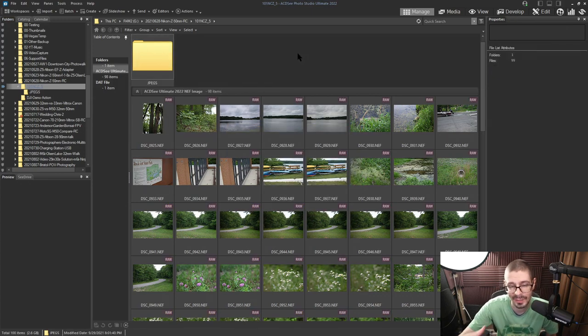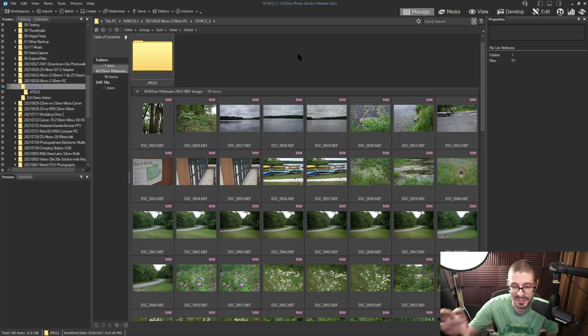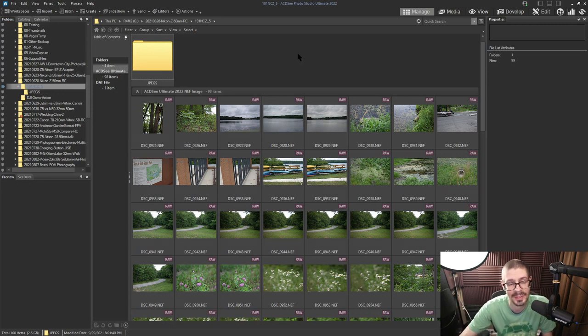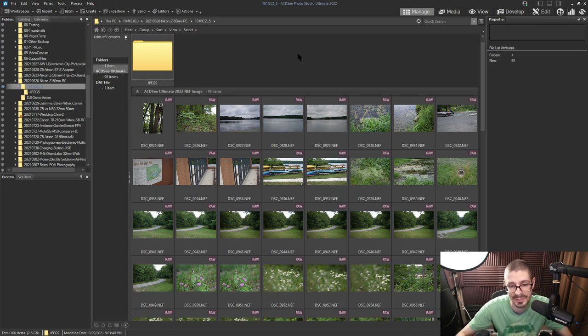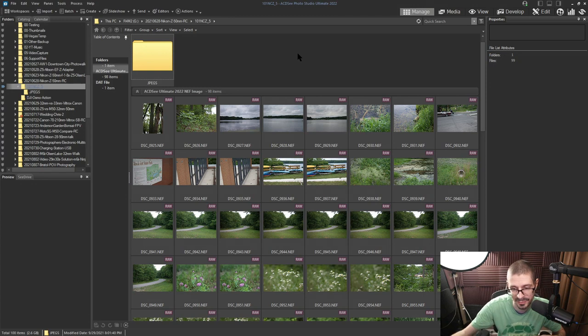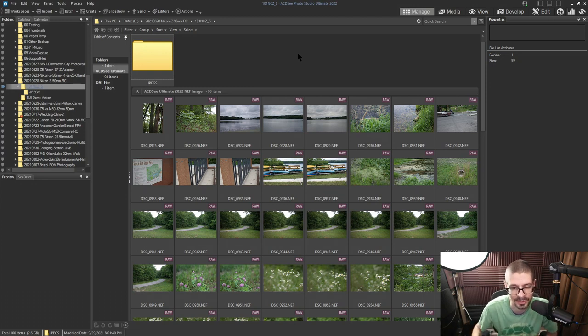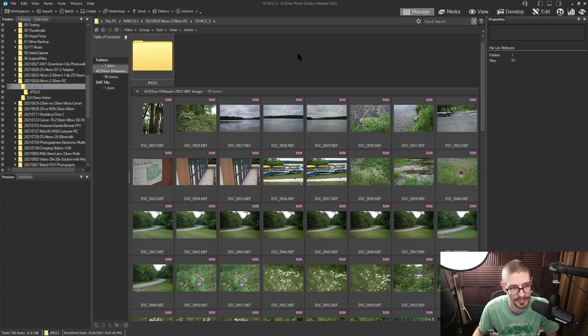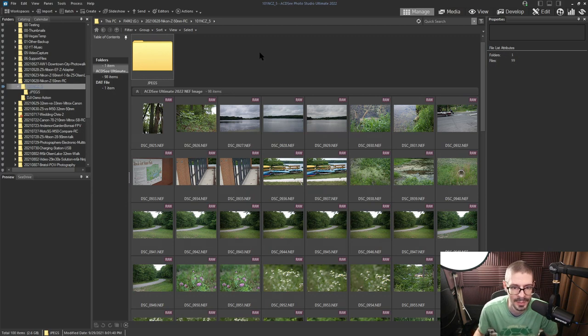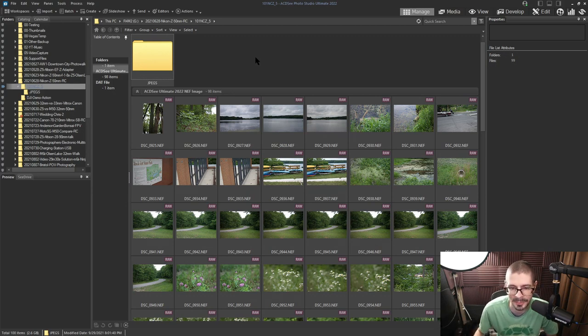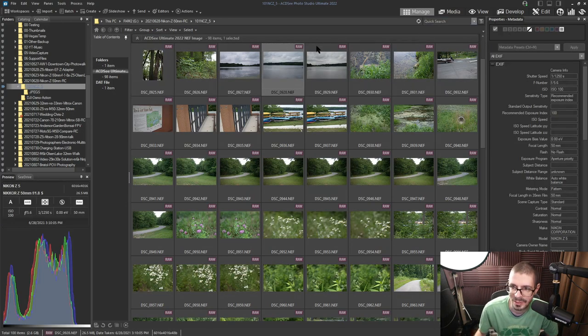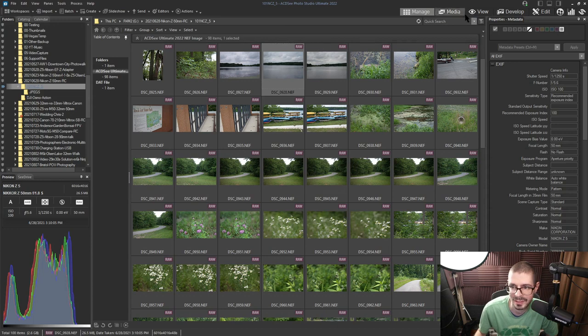When you do catalog the images, it is a good idea to move files and stuff in ACDSee itself instead of doing it outside of it, so it knows where the new files move to, all the database-related things. But you could do it either way depending on what you want.